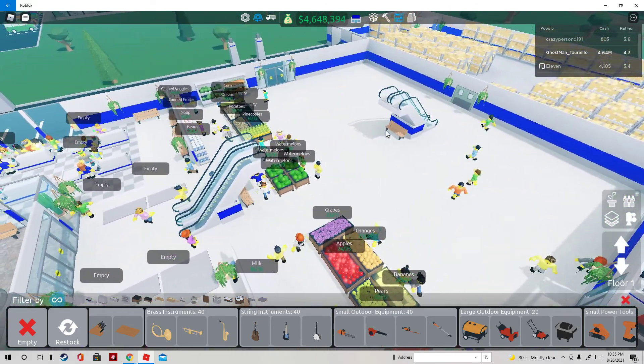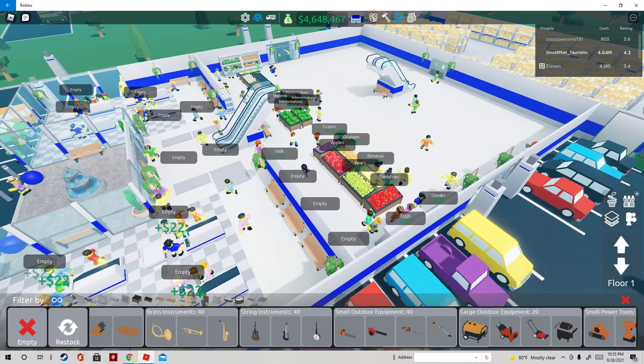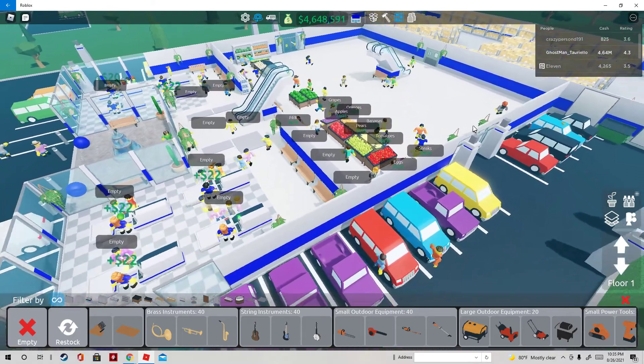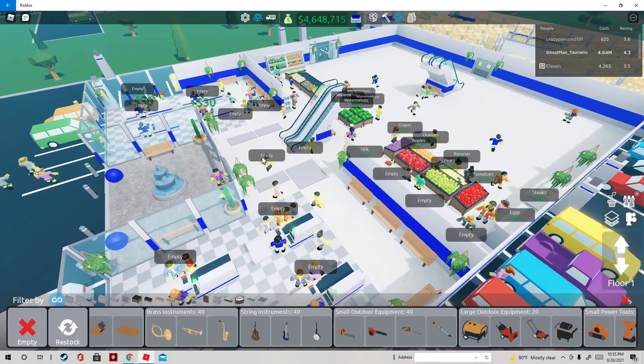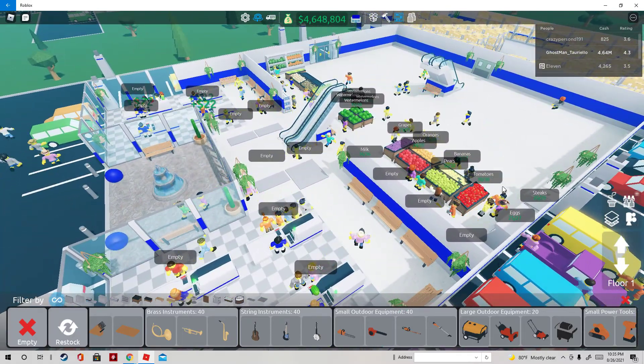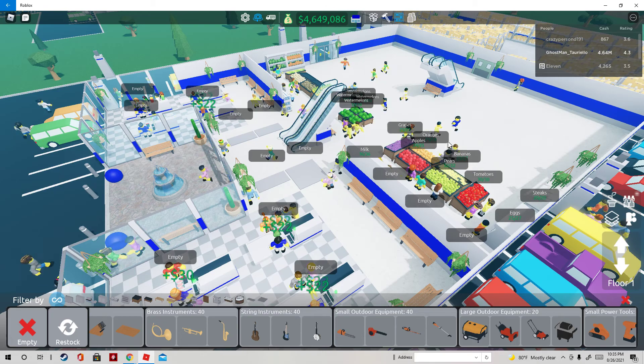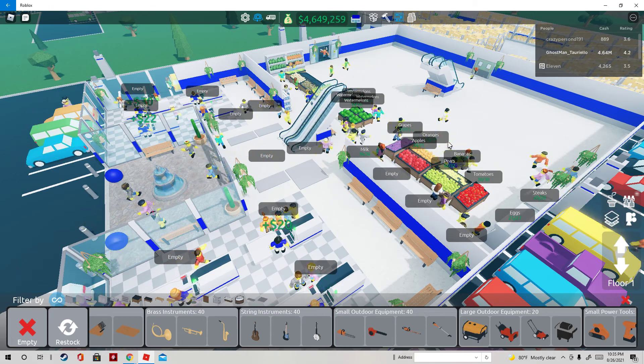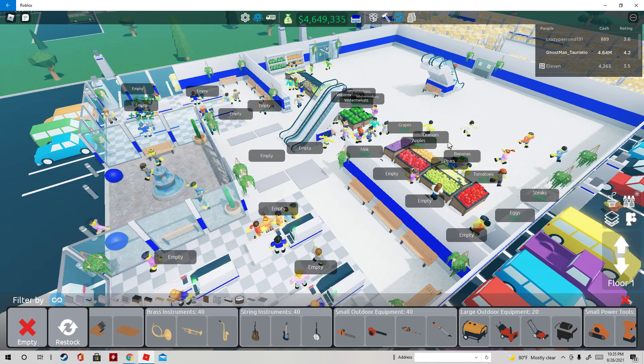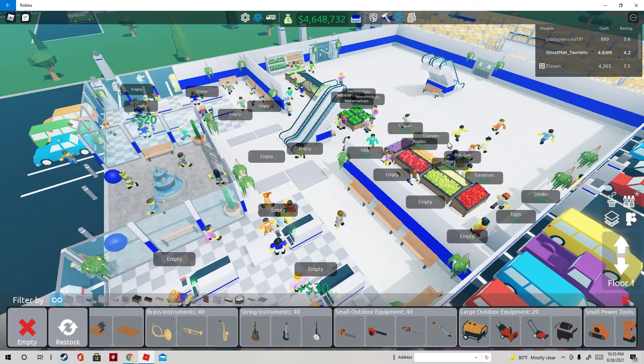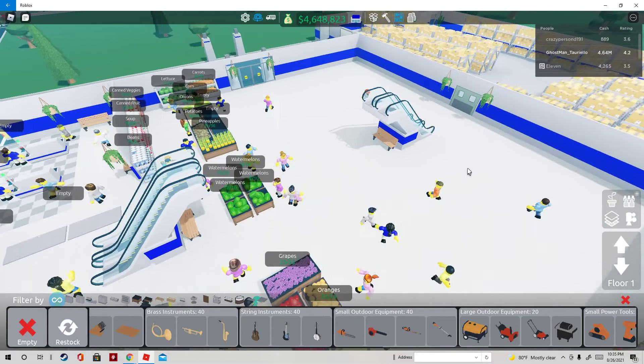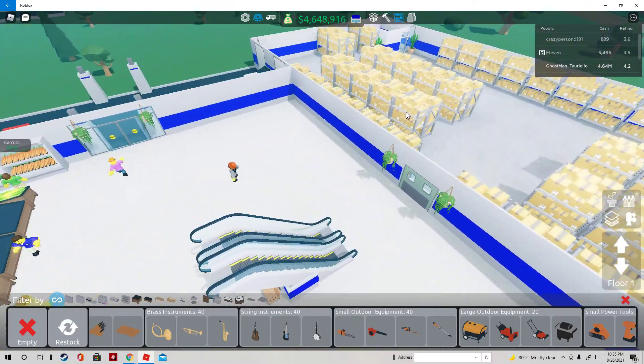But you can't have anything else in the store other than those four things. You can't have any other sellable. Nothing. I mean literally nothing, not even a speck of dirt, or you'll lose money.